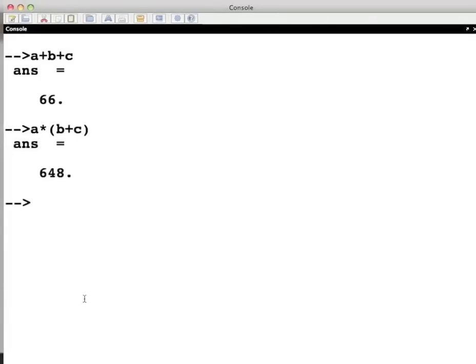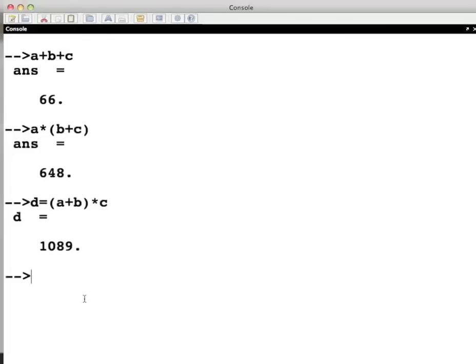We can also assign the answer to another variable say d by typing d is equal to bracket a plus b close the bracket multiplied by c. It gives the answer d is equal to 1089.